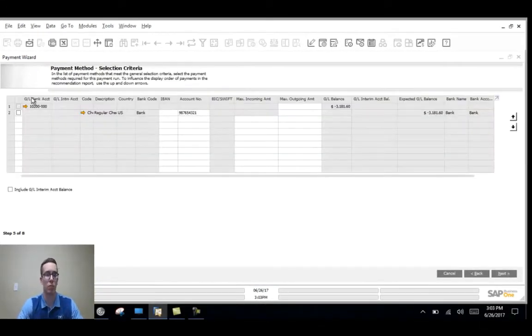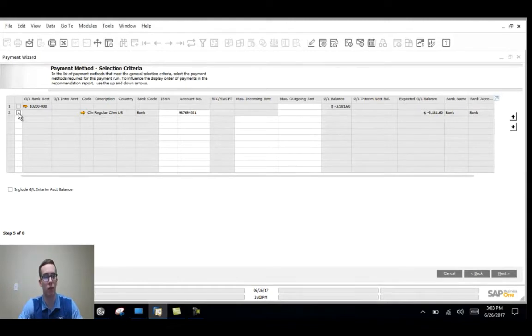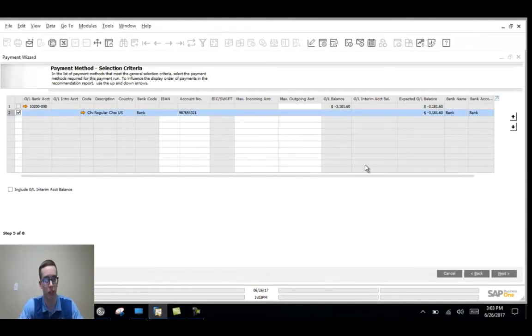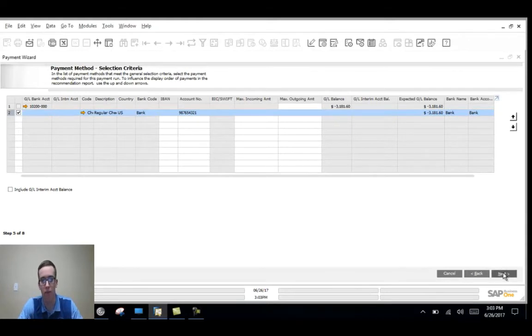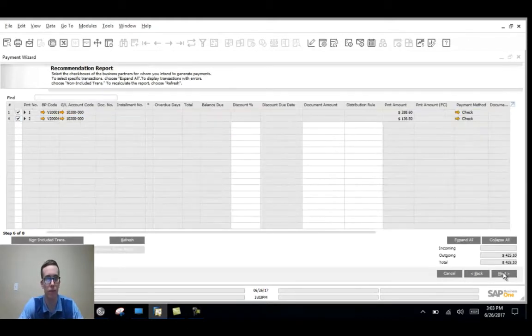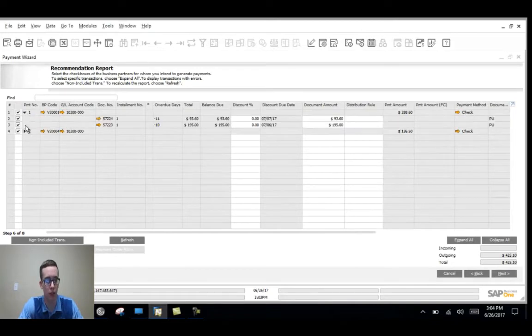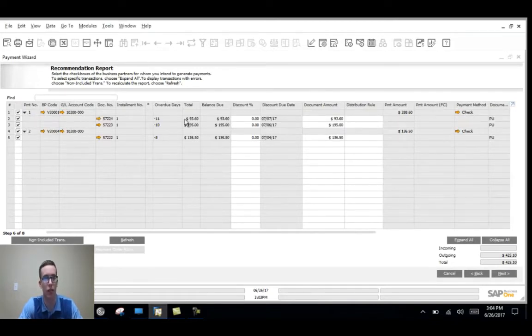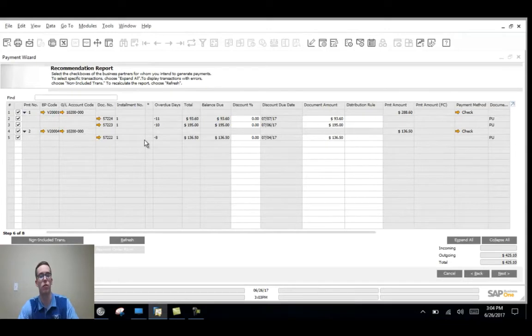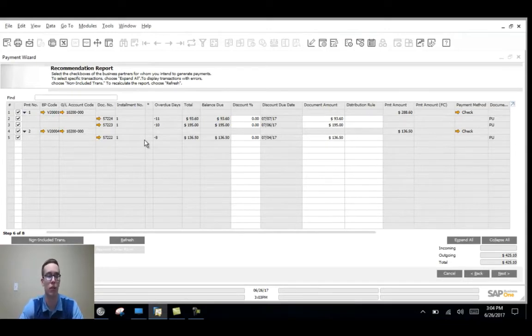On this page here you'll pick your payment method and we only have one checking account set up so since we're using checks we need to pull from the checking account. Click next and here we can actually drop down and see the AP invoices that were found for us. These are our recommendations for which AP invoices we should pay based on the criteria we searched earlier.